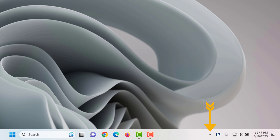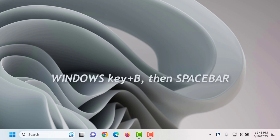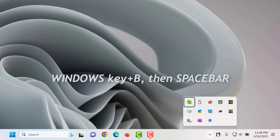Show hidden icons is the first item in the system tray. First move to the show hidden icons button by pressing Windows key B and then press spacebar. Taskbar show hidden icons button system tray overflow window. Skype minus sign and left paren active right paren button 1 of 13.